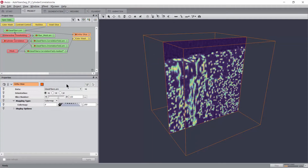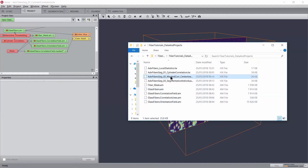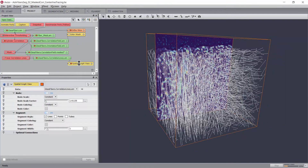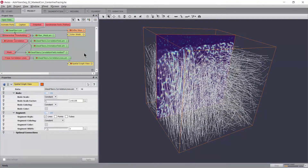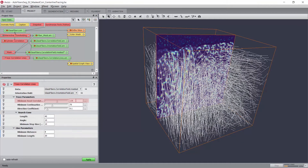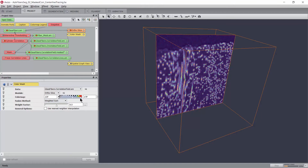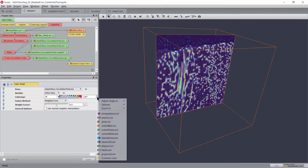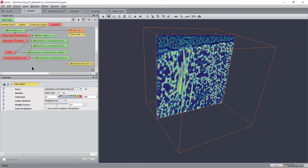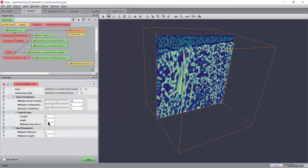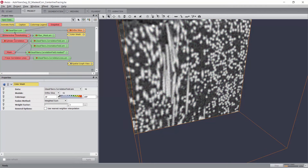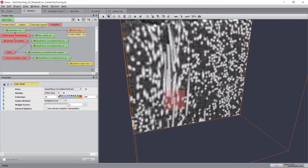Now, the centerline tracing stage can be performed using the masked correlation and the orientation field. You may try setting the corresponding parameters by yourself, or check against the values proposed in the project file. I used here a relatively low value for the minimum seed correlation — in practice, I observed that otherwise I had some missing fibers. Thanks to the masking of the correlation field, I was also able to go to a relatively low value for the continuation quality, which helps to get to the extremities of fibers. Since short glass fibers remain very straight, I use a search cone with a narrow aperture angle, and further use a low value for the direction coefficient, so that I enforce straightness of the tracing and limit the chances that tracing may jump on a neighboring fiber when reaching an extremity.